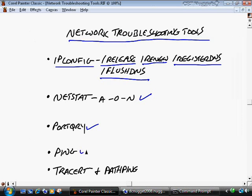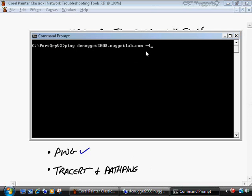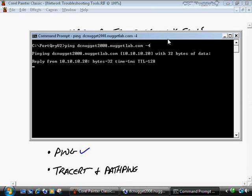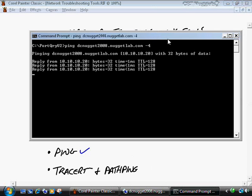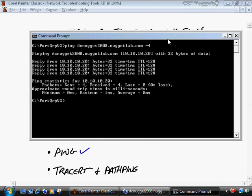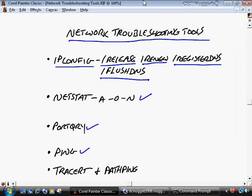We've used the ping command quite extensively. If you want to force whether to use IP version 4 or 6, you can ping a host followed by '-4' for IPv4 or '-6' for IPv6 — provided you have your IPv6 addressing lined up. We'll talk more about IPv6 shortly within this nugget.